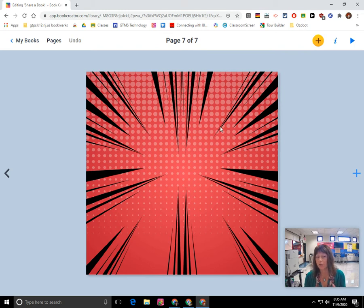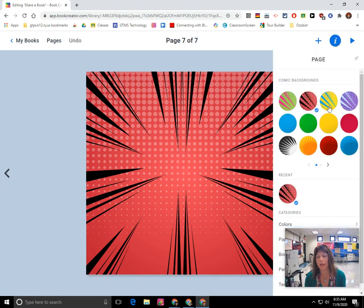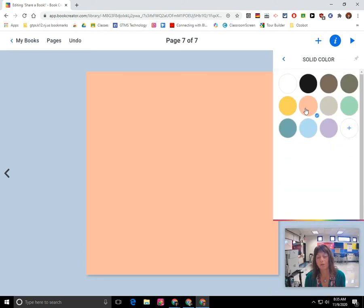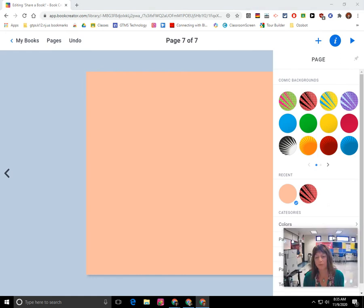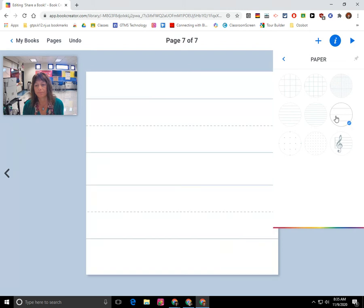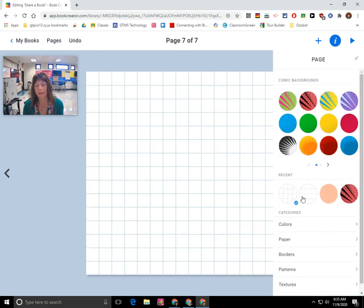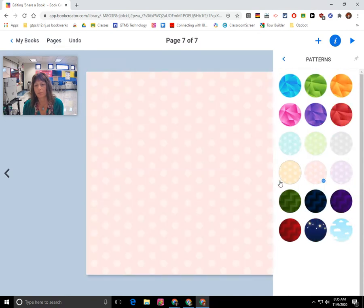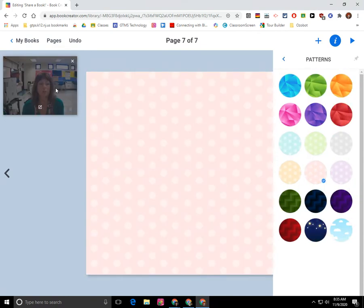Right now it took the same background from my previous page. So I want to click on the I button at the top right — that's the inspector menu. You're going to be able to select different backgrounds and different colors. There's a whole bunch of different styles that you can pick here. You can go through and check that out. I'm going to go to patterns to do something different — so you can change the background.